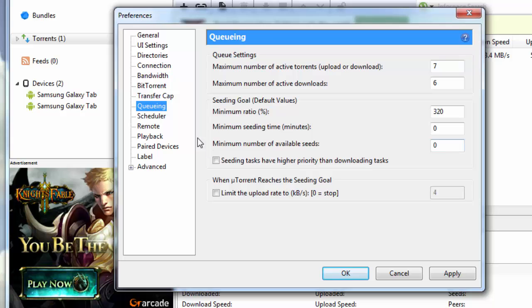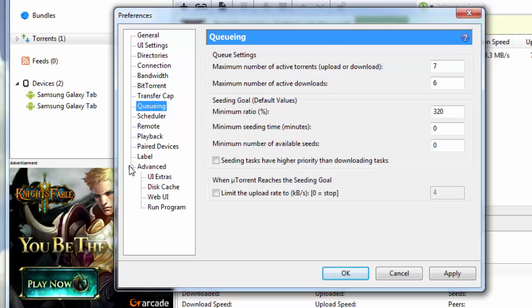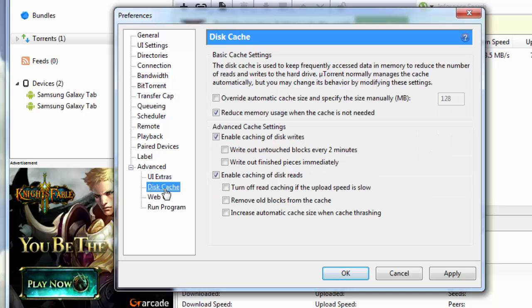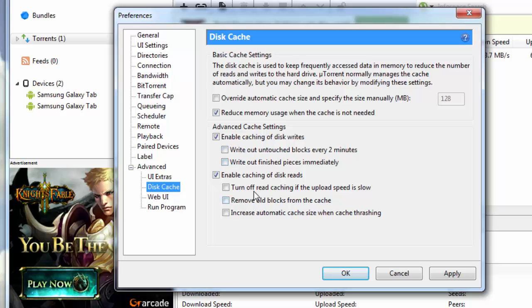Then you leave scheduler, remote, playback, pair device, label. You see just beside advanced, you have a small plus sign here. You click on this plus sign and you go down to disk cache. Under disk cache, you just uncheck write out untouched blocks every two minutes. You keep these two unchecked and you also uncheck these three down here.